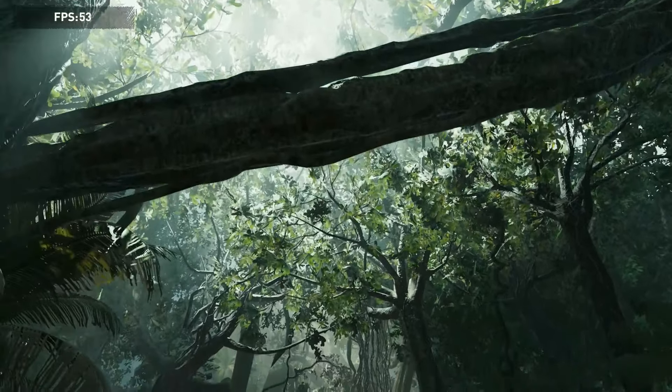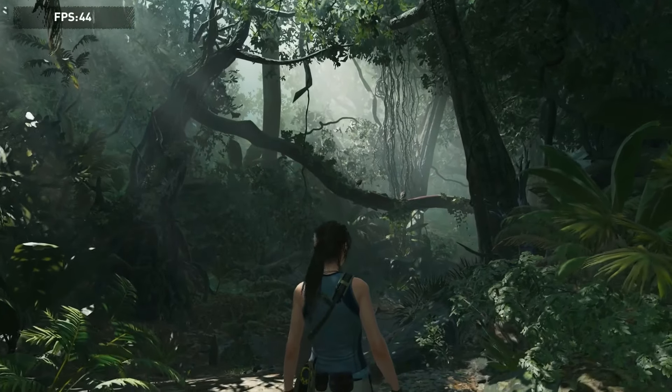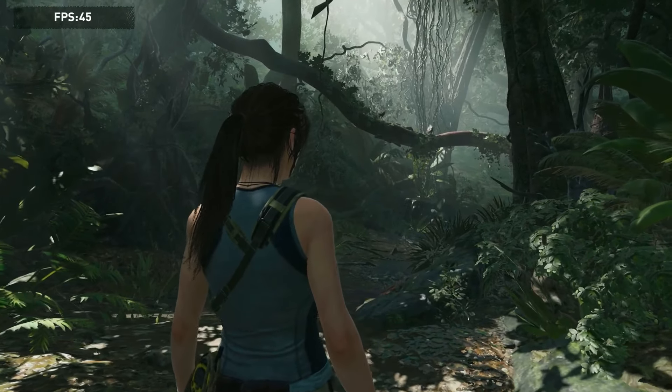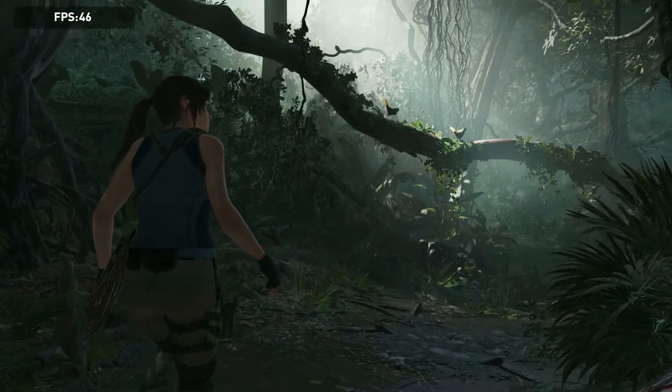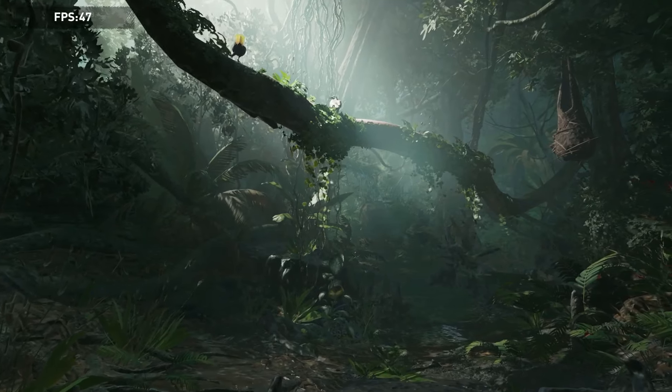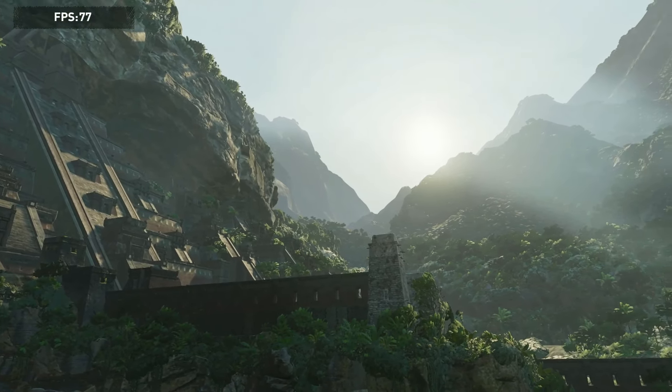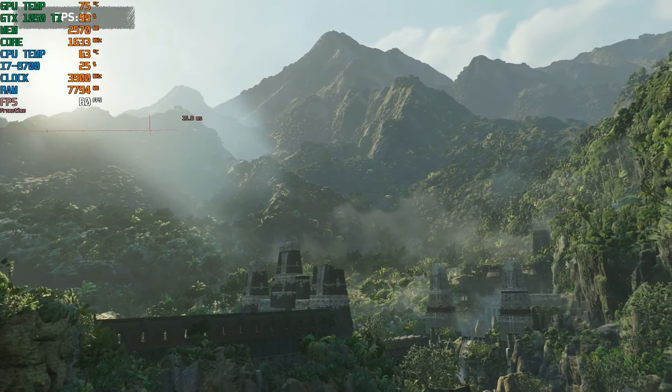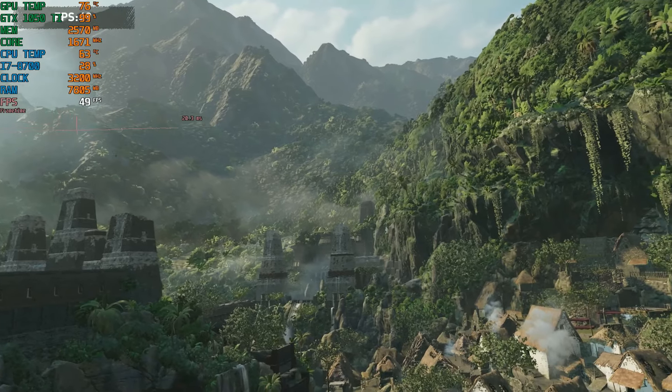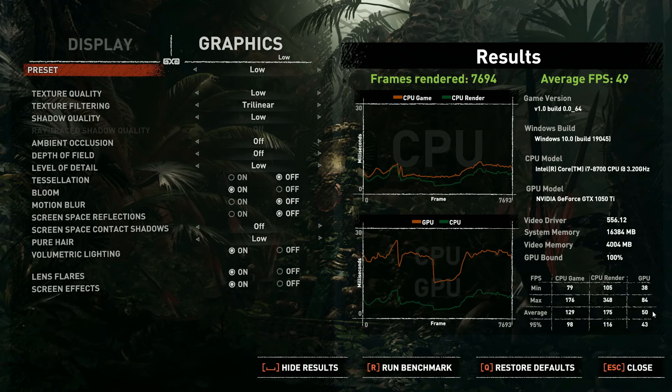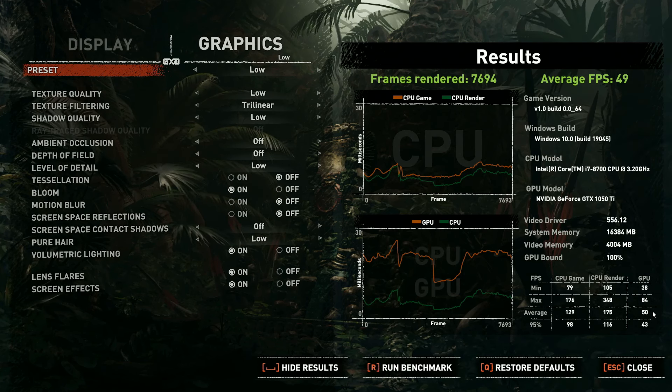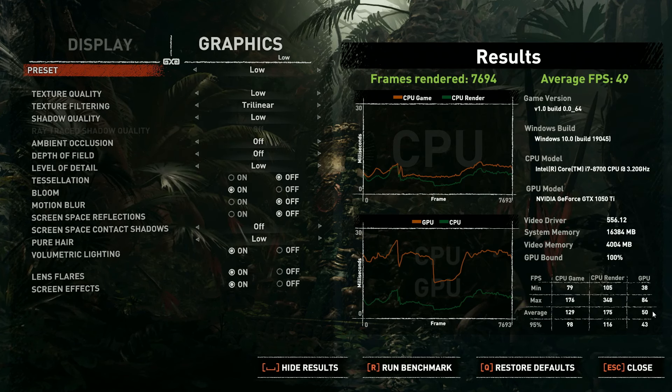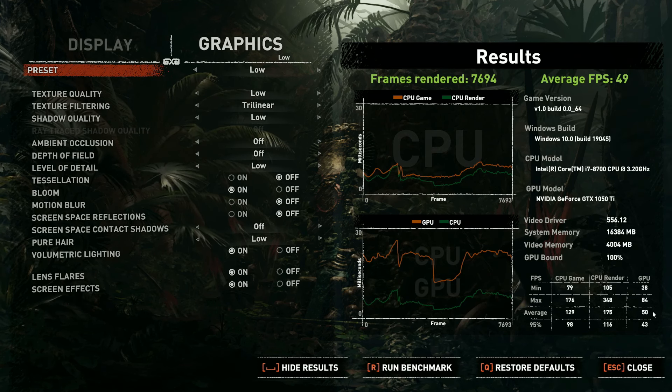And here's the Benchmark test for Shadow of the Tomb Raider. This is 1080p on the low settings. So I was hoping we could average 60 fps here but we couldn't quite do it, we got 49. I could, there is one preset that is even lower than low called lowest which might get me a few more frames per second, but I don't know if it's really worth it. But it still looked pretty decent and I think it's playable.